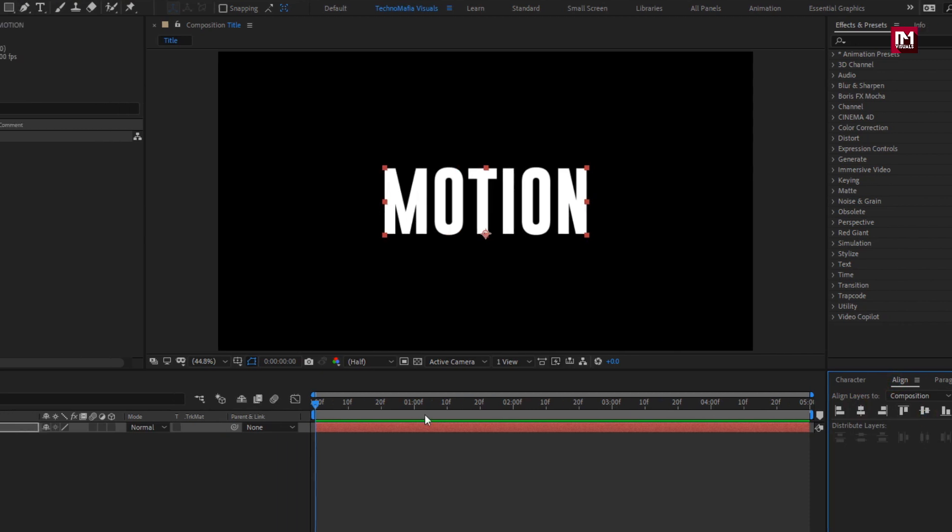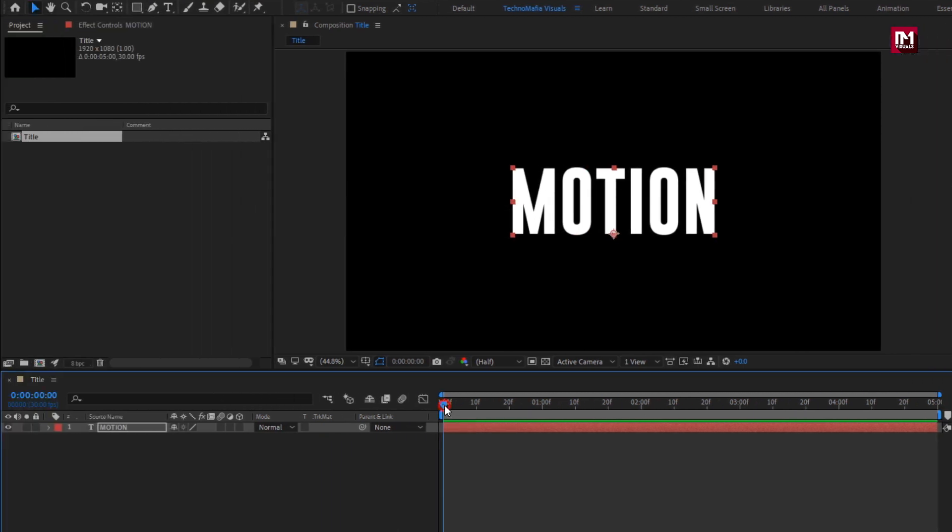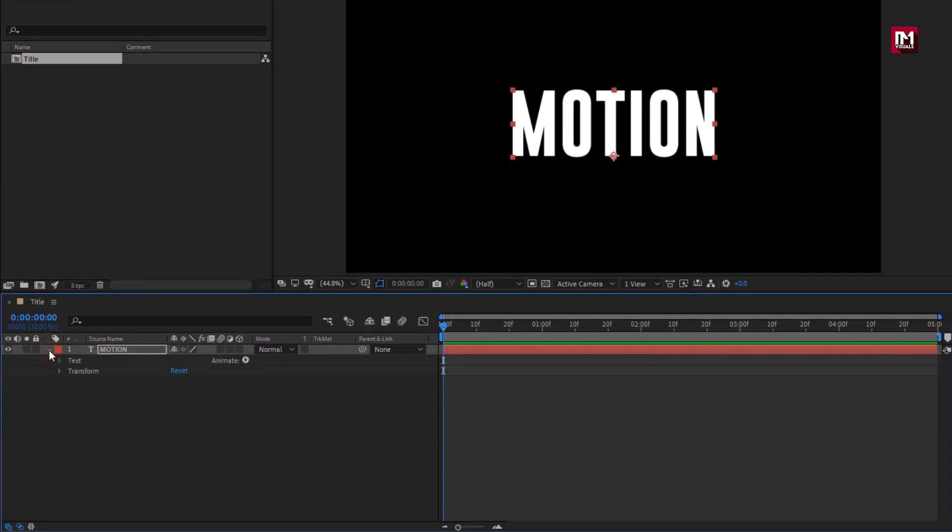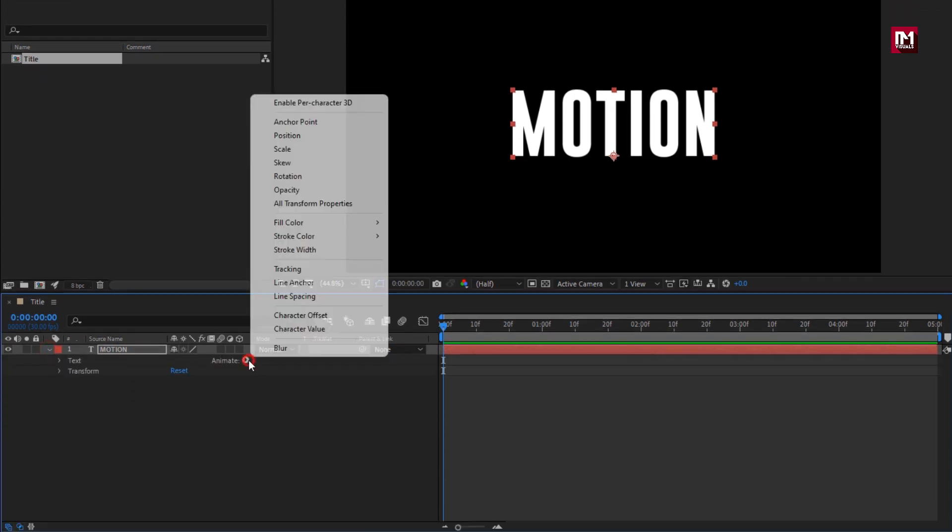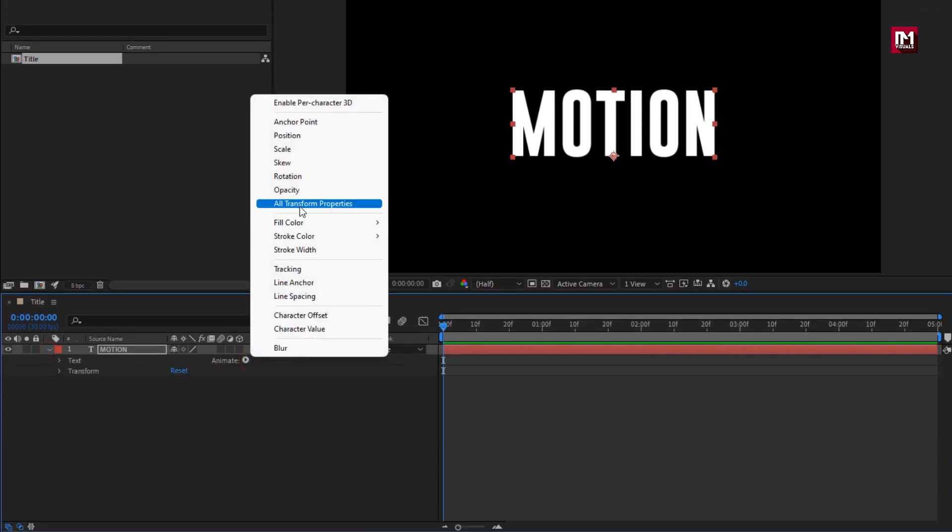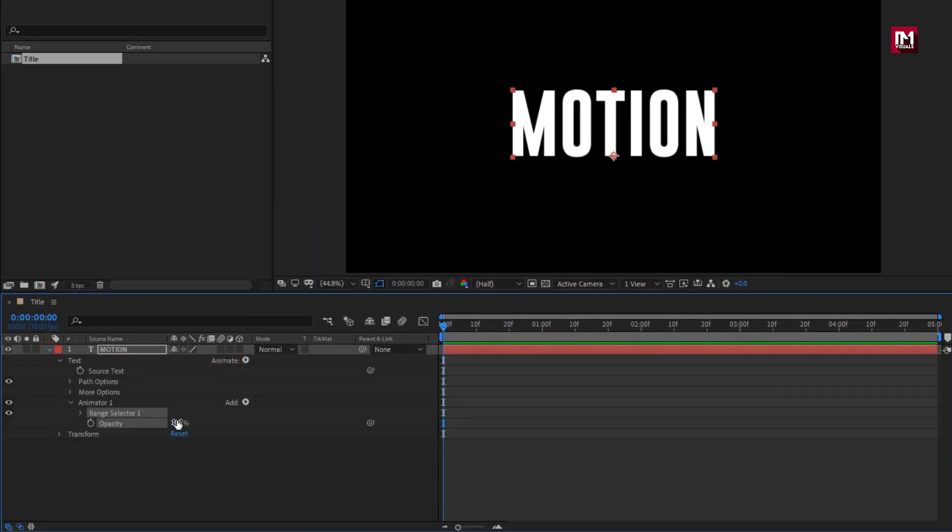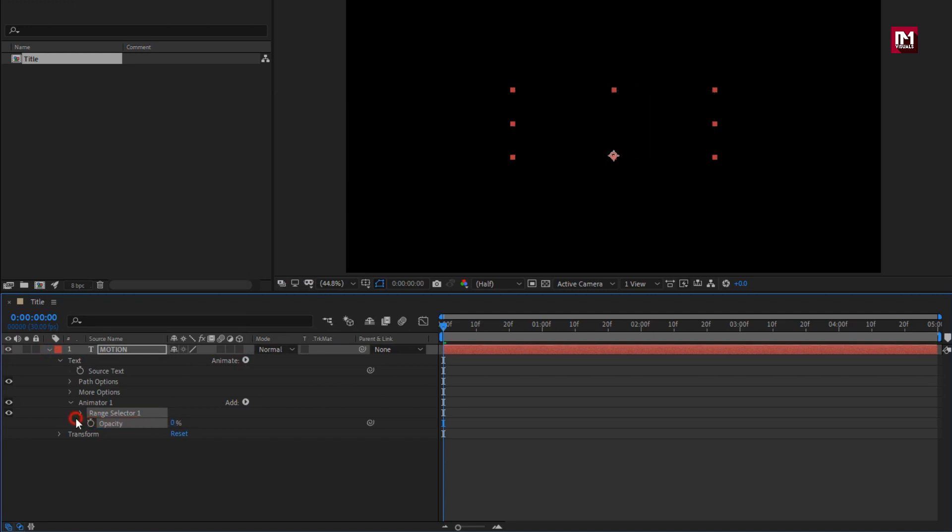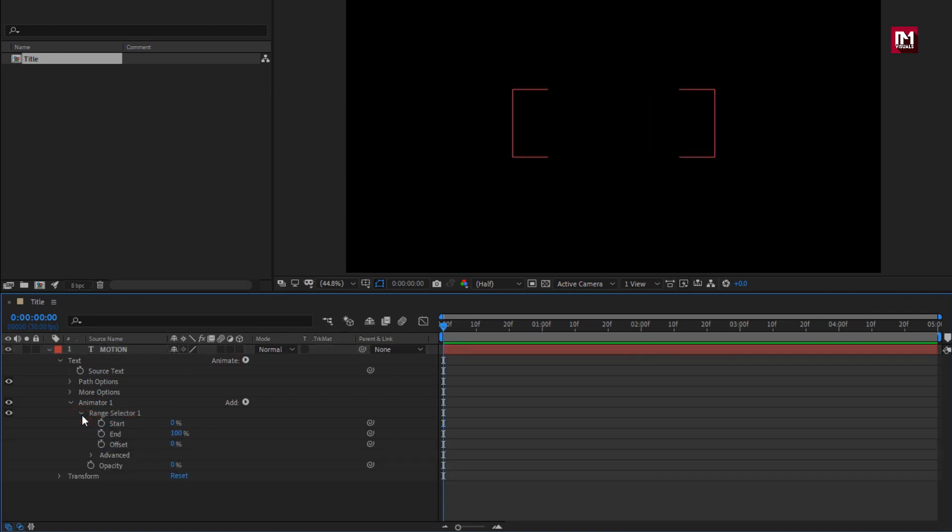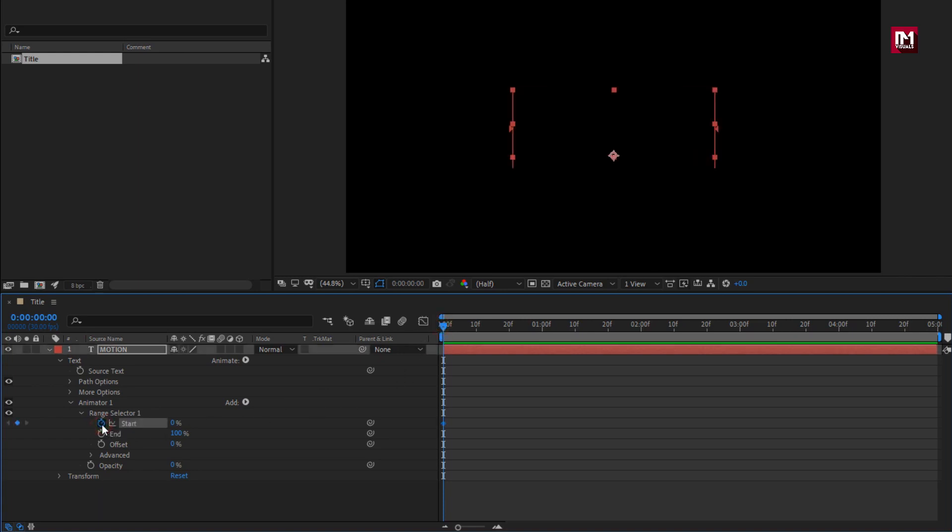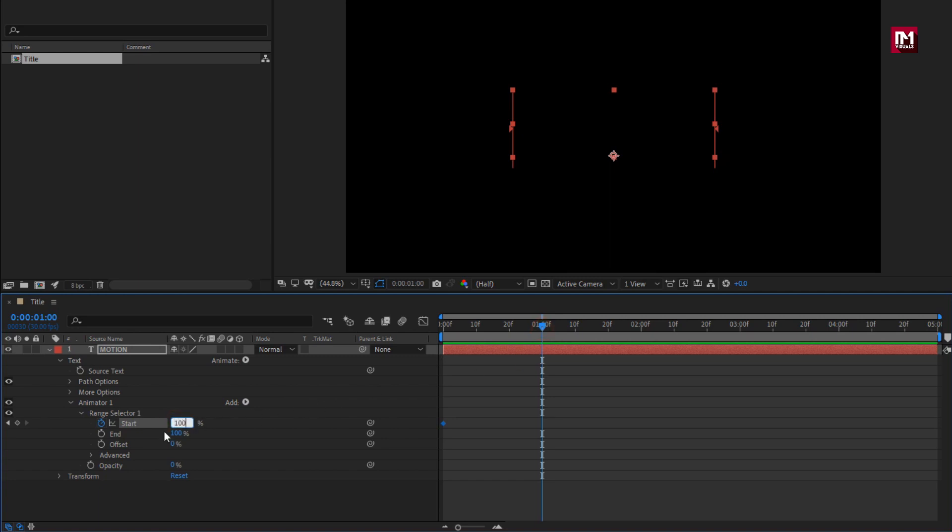Now let's animate the text layer. From animate, select opacity. Set opacity to 0%. In range selector. Now at start of the timeline, create keyframe for start. Now at 1 second. Change start to 100%.